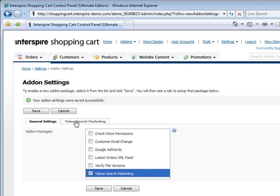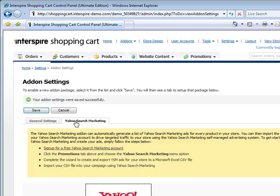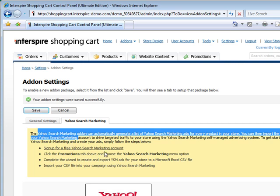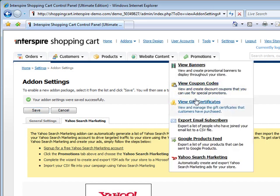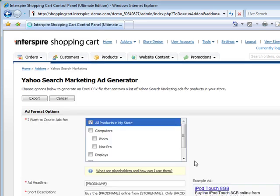And this tab will appear, Yahoo search marketing. This will give you some basic instructions on how to use this. You need to set up your free account, Yahoo and so forth. As soon as you chose this add-on, in the promotions tab, Yahoo search marketing appears.